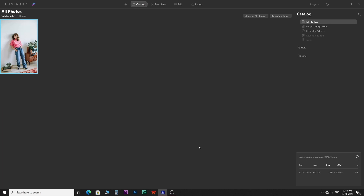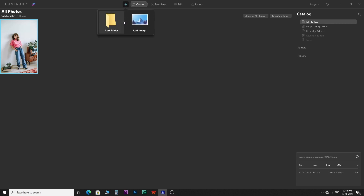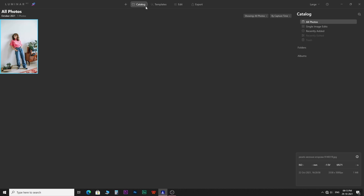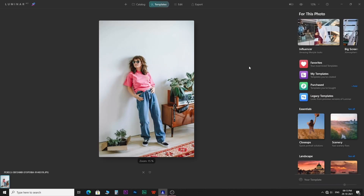Let me give you a quick overview in case you are new to this software. To import an image for editing, you have to click on the add icon. You will get two options — you can either add a single image or a folder containing a group of images. Under this tab, all the previously imported and edited images are stored as a catalog for your future reference. In this tab, you get all templates that come with Luminar AI out of the box and the templates that you created. Whenever you select an image, the AI is going to suggest the best templates suited for your image.